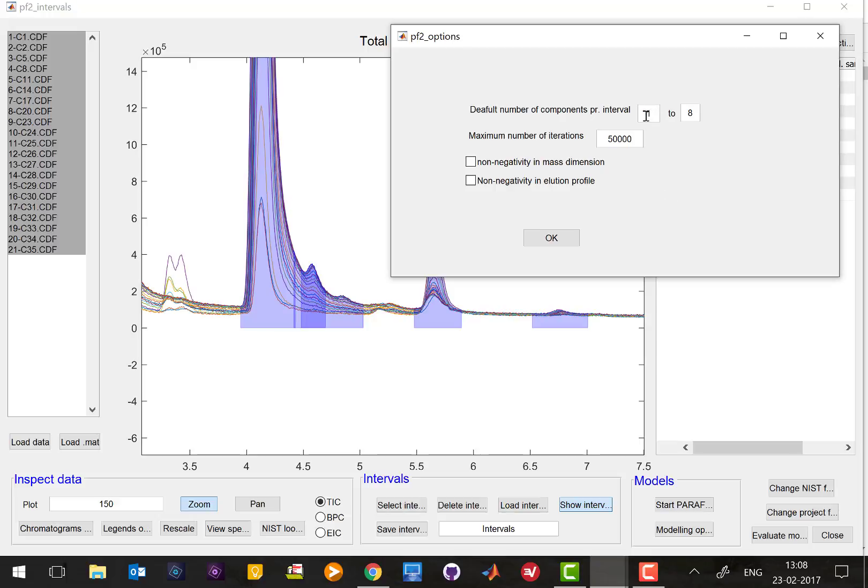You have to press the modeling options and then you have to choose how many components you think there could be. So the settings here says I'm going to investigate in every interval from one to eight components and as a basic setting that's fine. If there are more than eight in some intervals you will see that later on and we will explain how you can fix that.